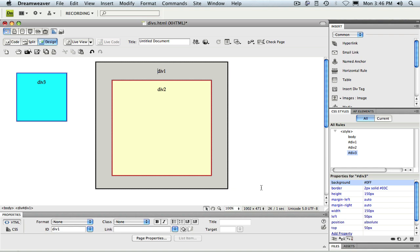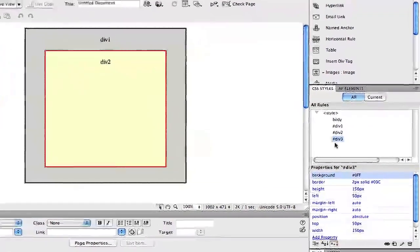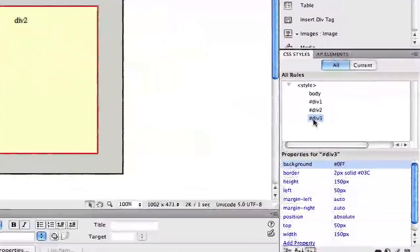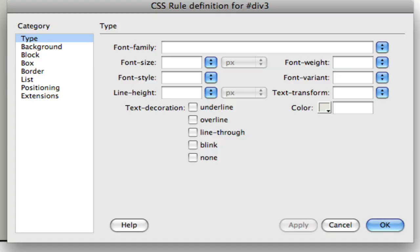What, for example, happens if we use negative values for the top and left properties? Once again, I'll open the div 3 style definition dialog. This time, I'll simply double-click on the div 3 style in the style palette. That accomplishes the same thing we did with the edit menu item earlier.